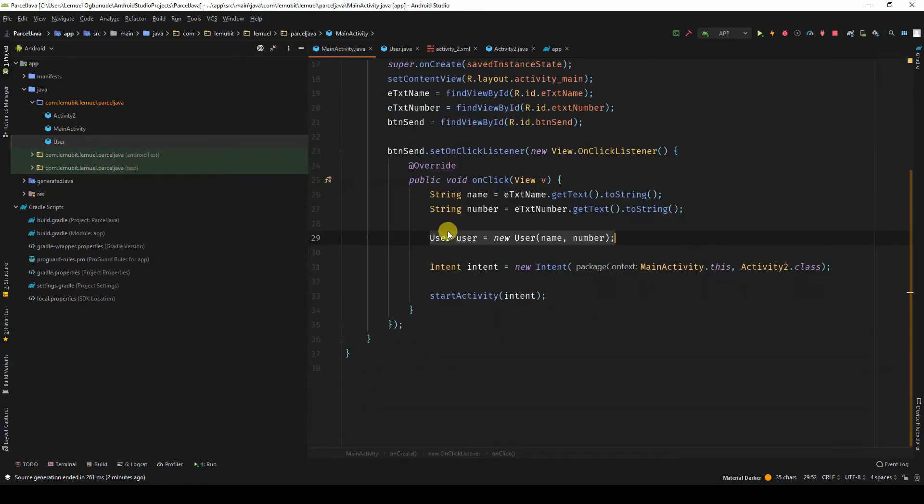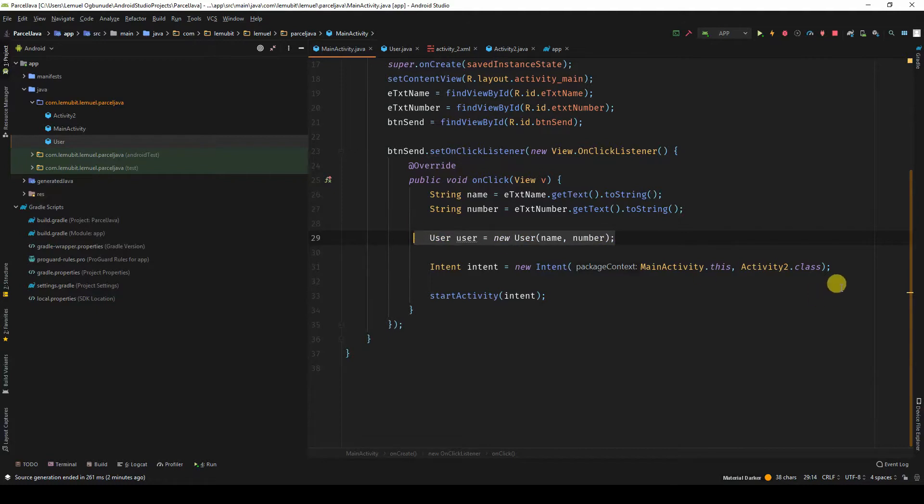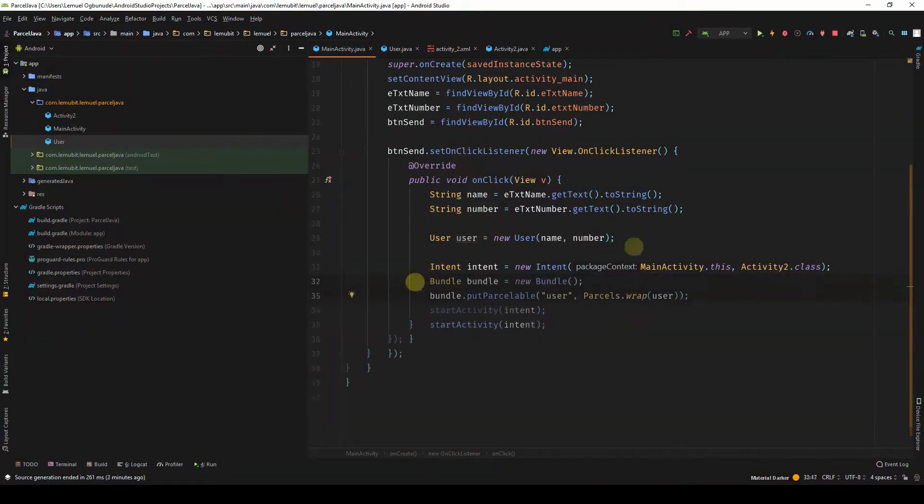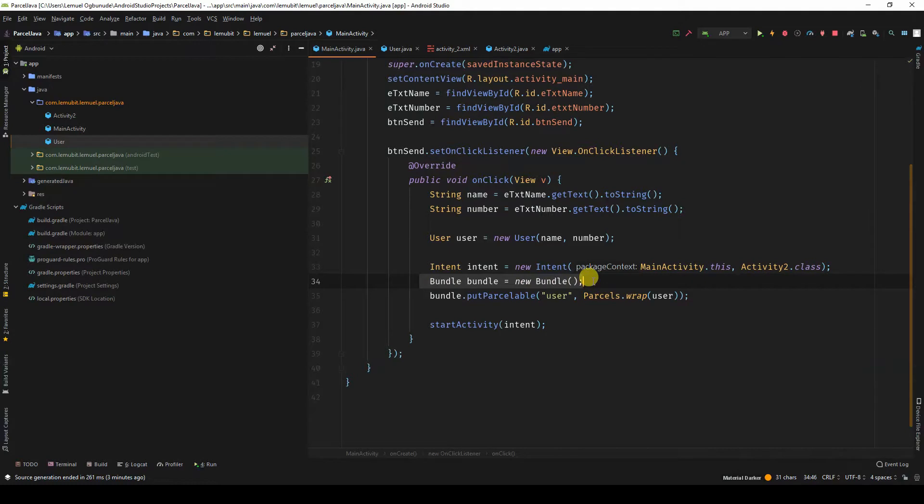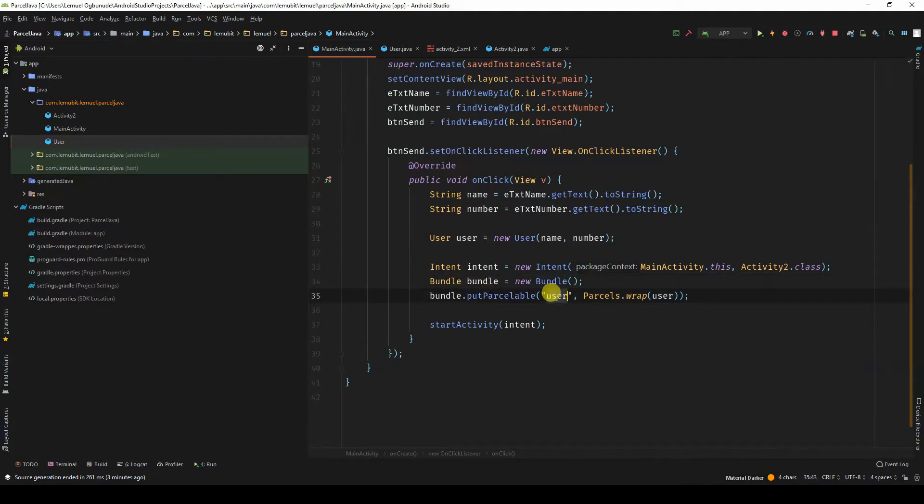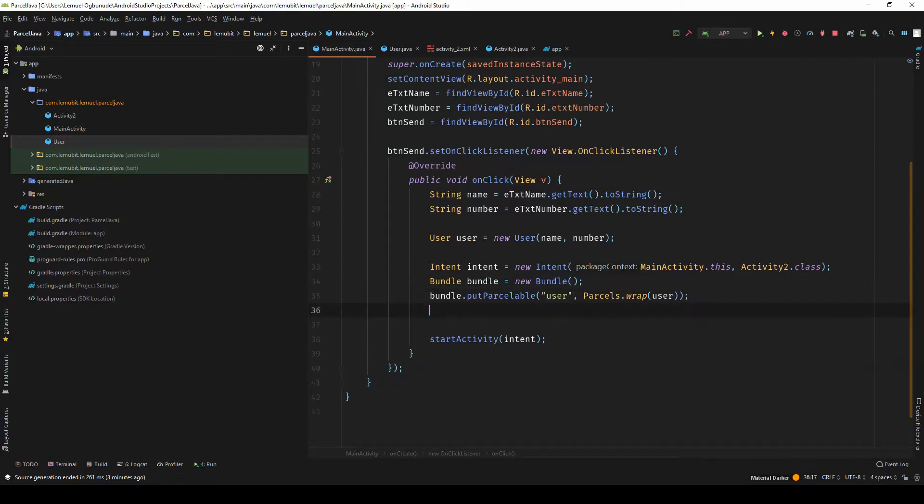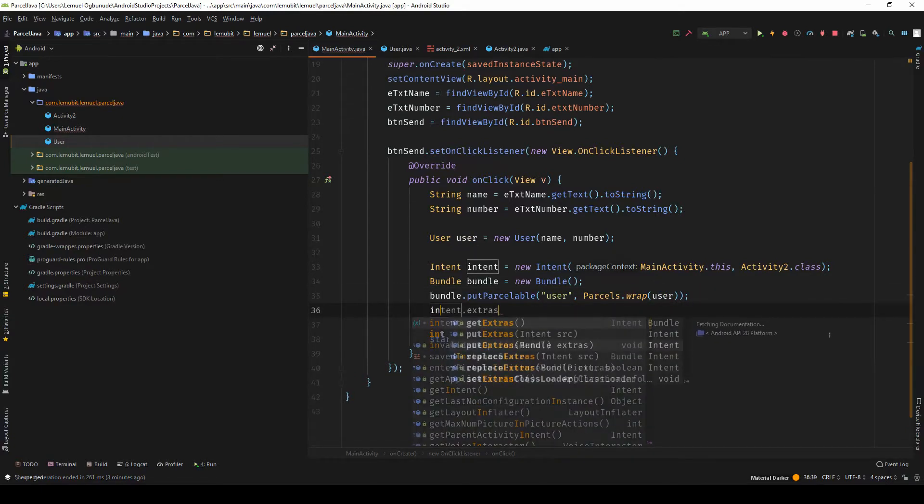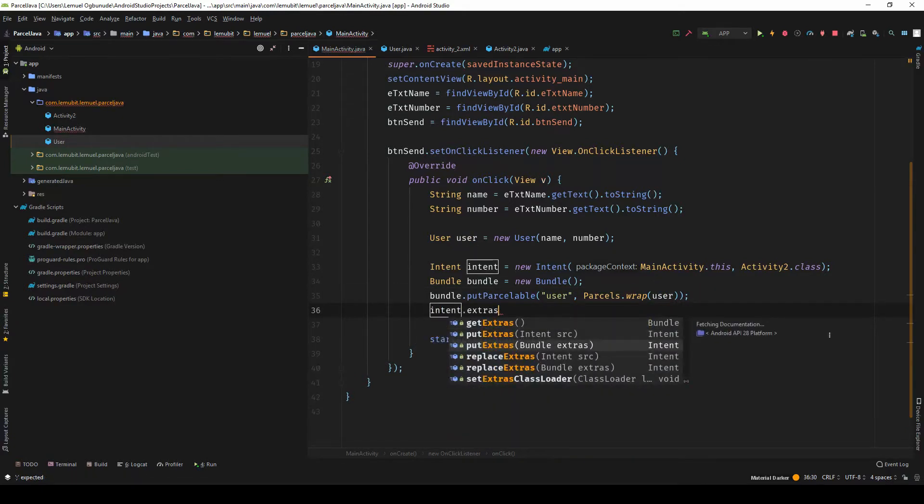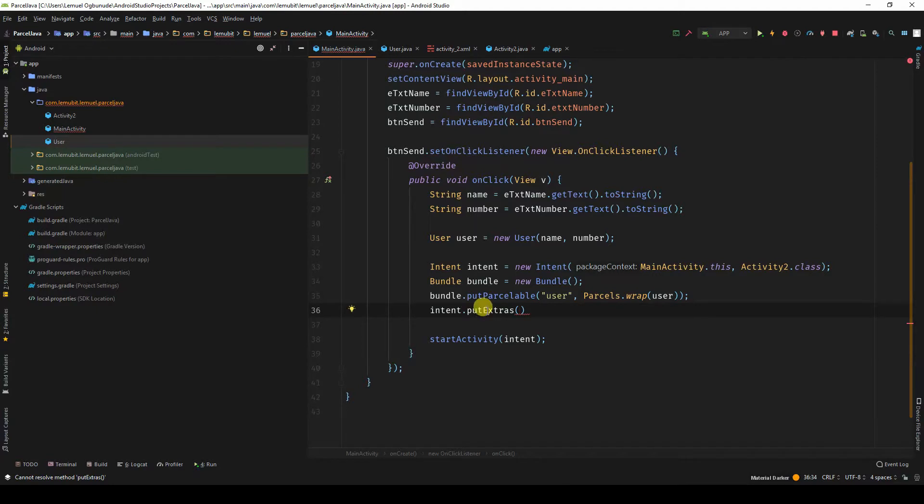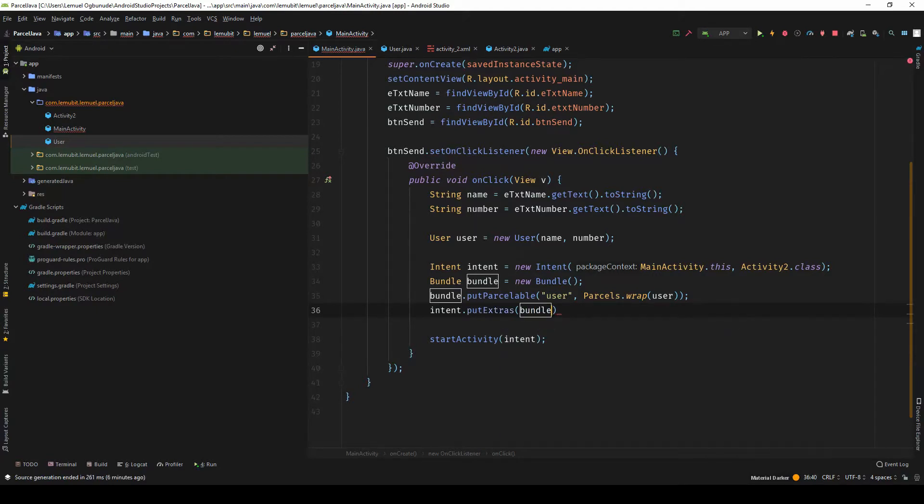So when we go to our MainActivity, now I have my user. I can come down, create a bundle, and I'll say bundle.putParcelable. This is the tag, and then I'll say Parcels.wrap user, which is this user. Intent.putExtras, and then I'll pass in the bundle inside.